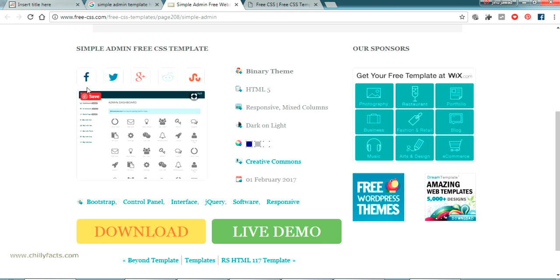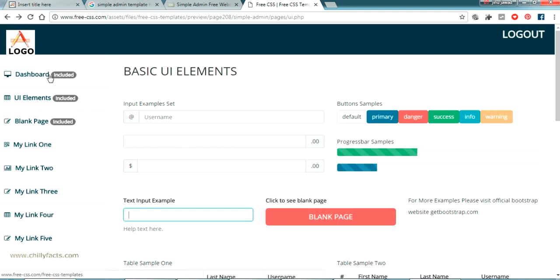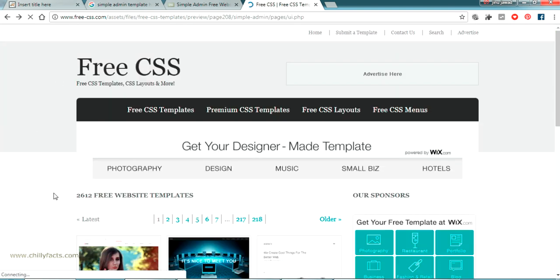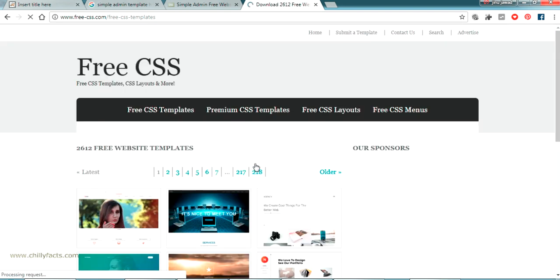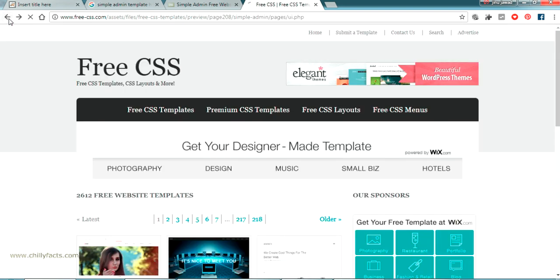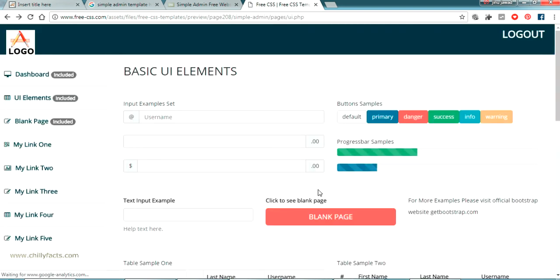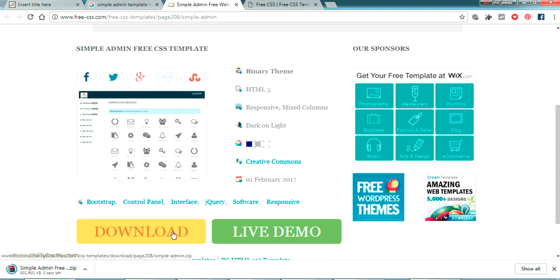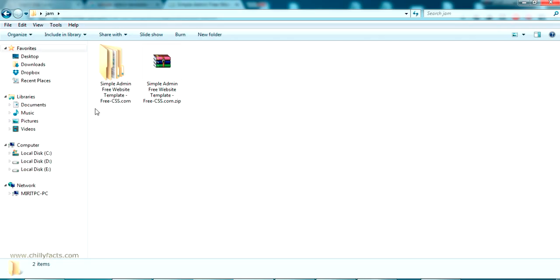So I have found a simple admin template which is free to use. I have just viewed the live preview. There are different pages and you can use it free of course. Let me download it. This is the admin template — I will share the link of this template in the description.